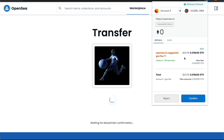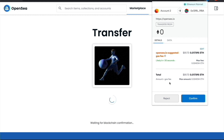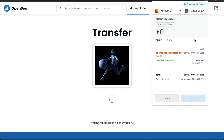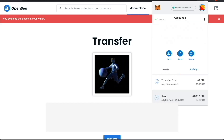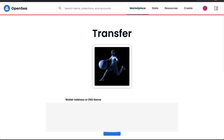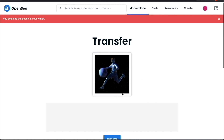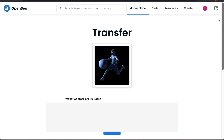If it's not an emergency, it's better to wait for lower gas. But if you need to send it urgently, click Confirm and it will say 'pending' — you may be able to speed it up under the transactions section of the MetaMask wallet. If you click Reject, it will say you declined the action in your wallet and show the address you were trying to send to, confirming the declined action was the transfer — in this case, because the gas was too high.